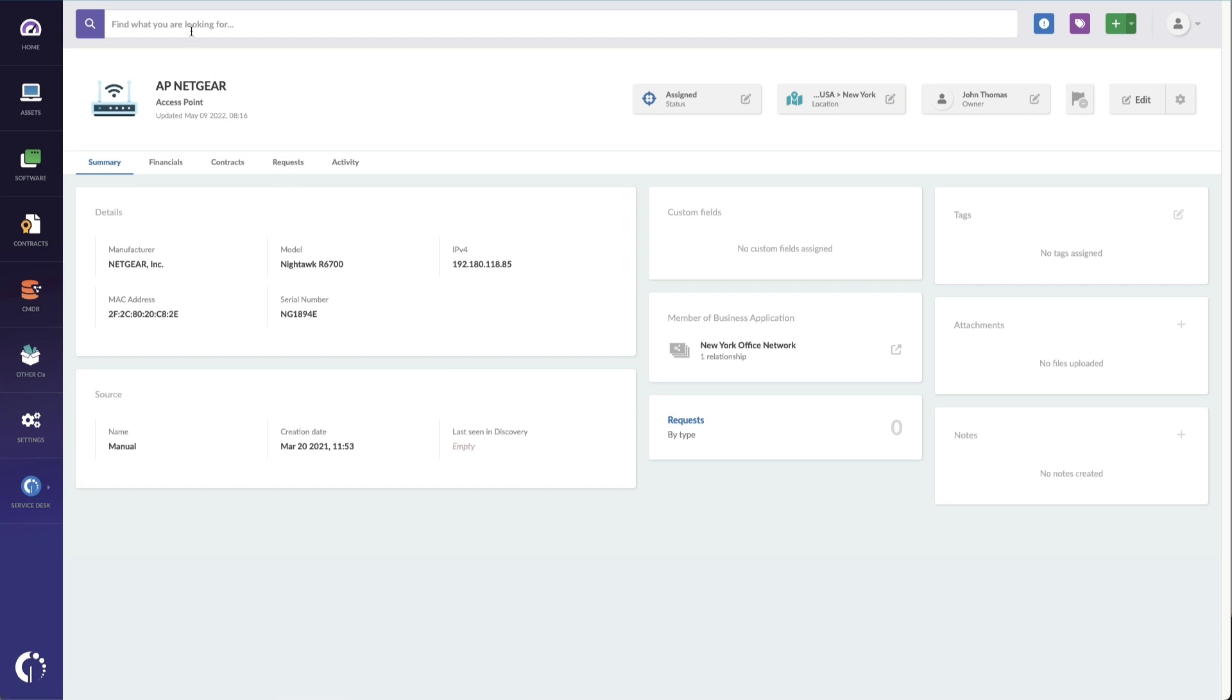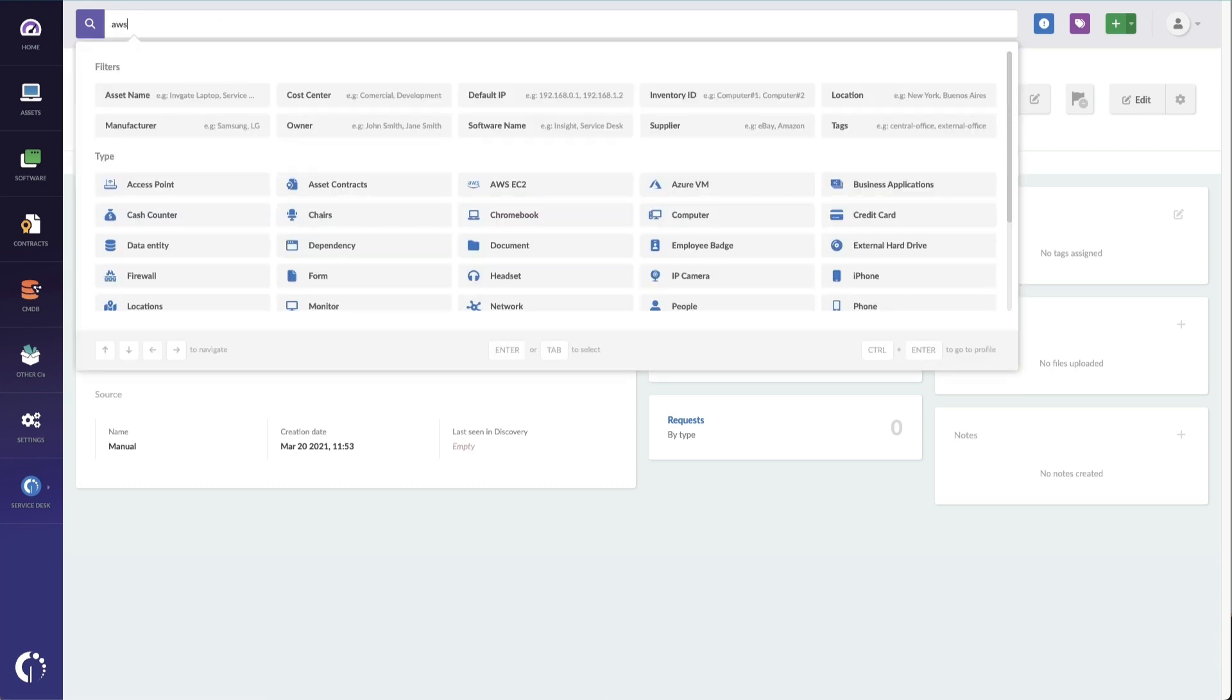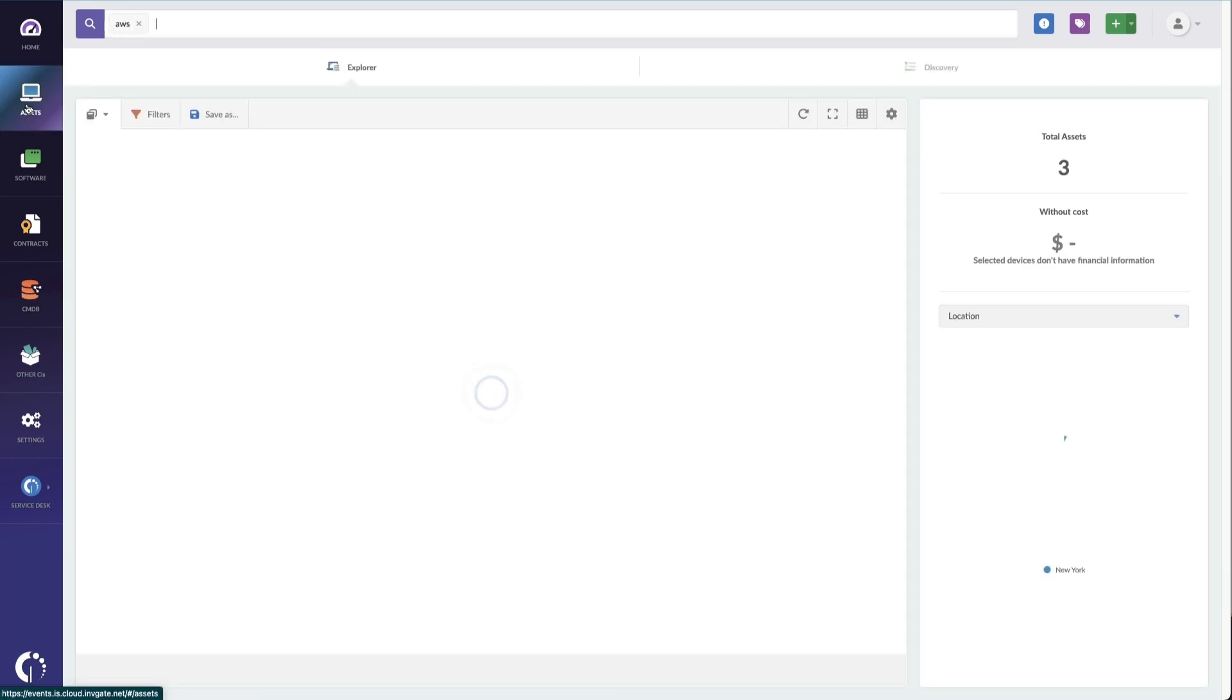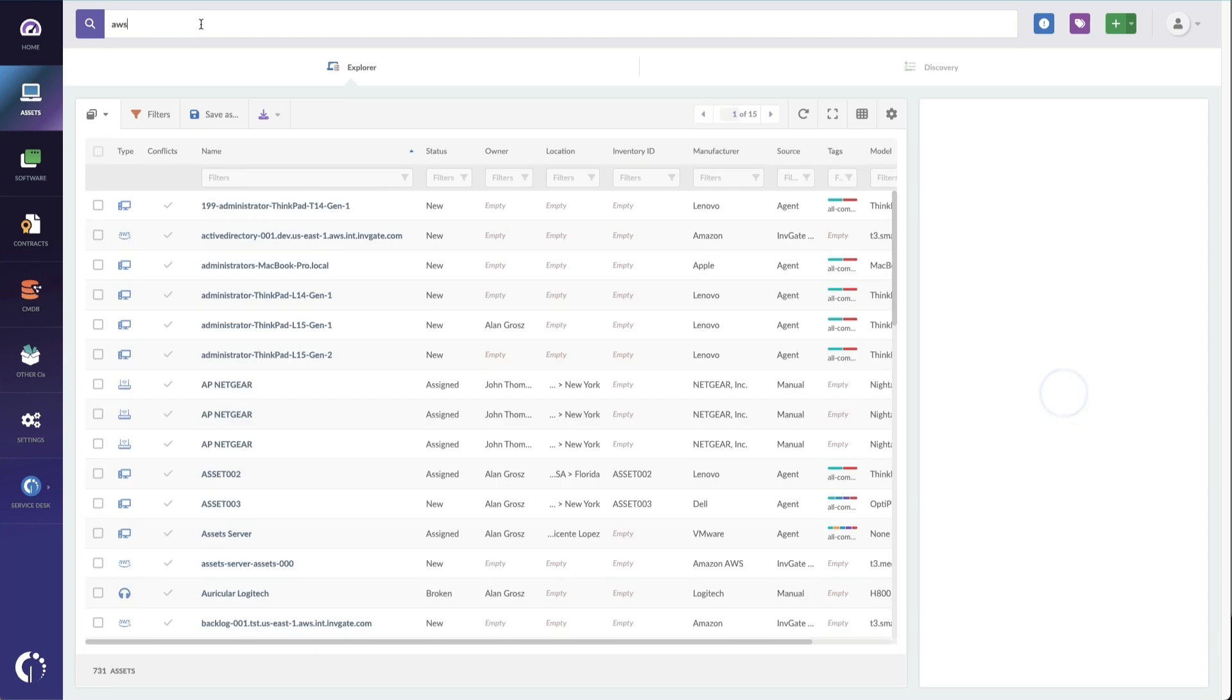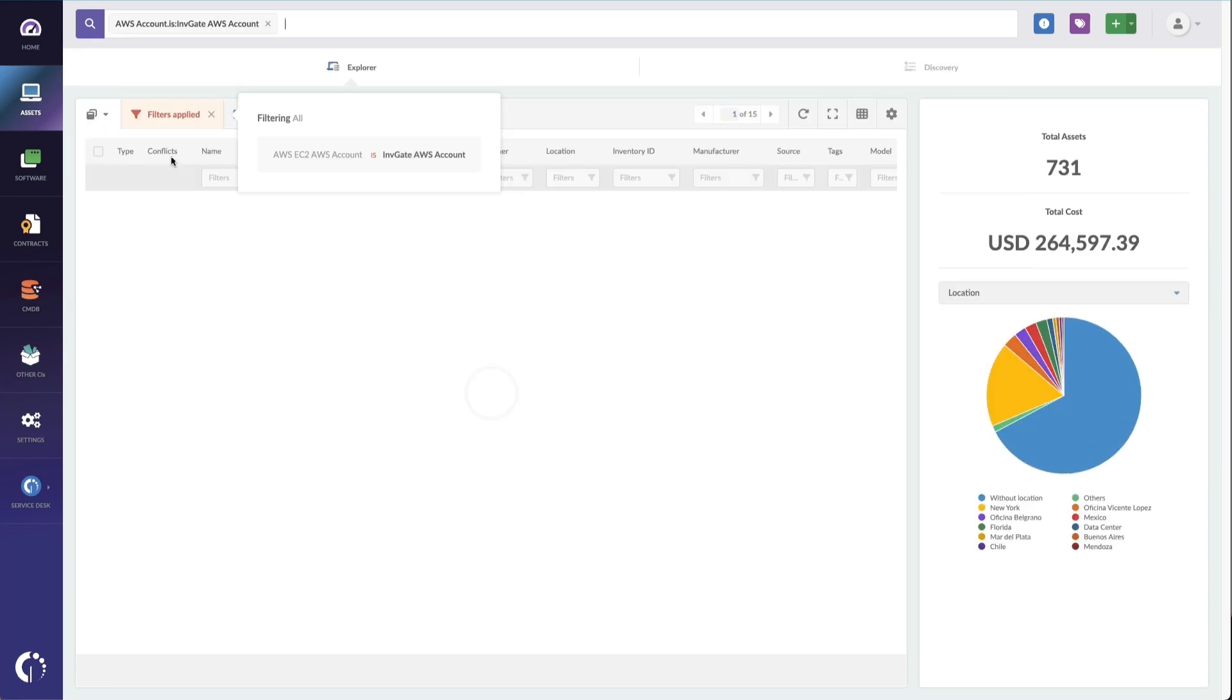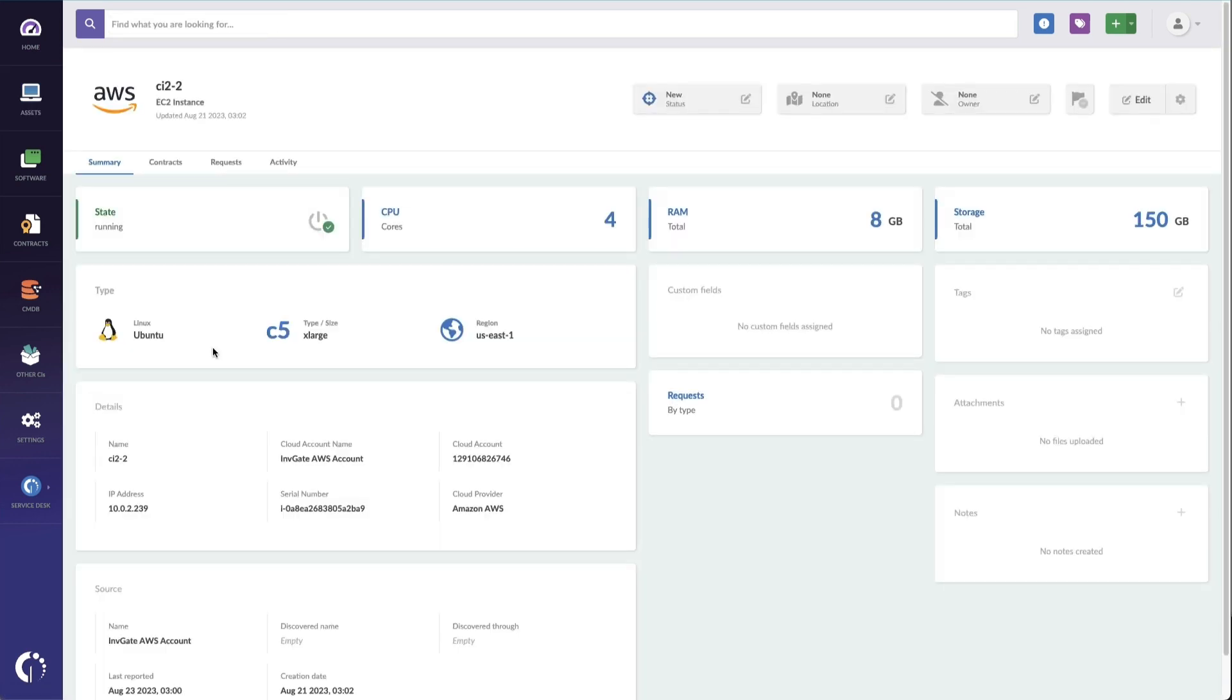And I can also see things that are out in the cloud. So for instance, if I go back to assets, clear the filter, we'll search for AWS, and I'm going to pull up all of our AWS assets. So these AWS devices like this one, for instance, is running Ubuntu. I can see specific details about it, but you can see that the details are different because this doesn't have the agent installed on it.